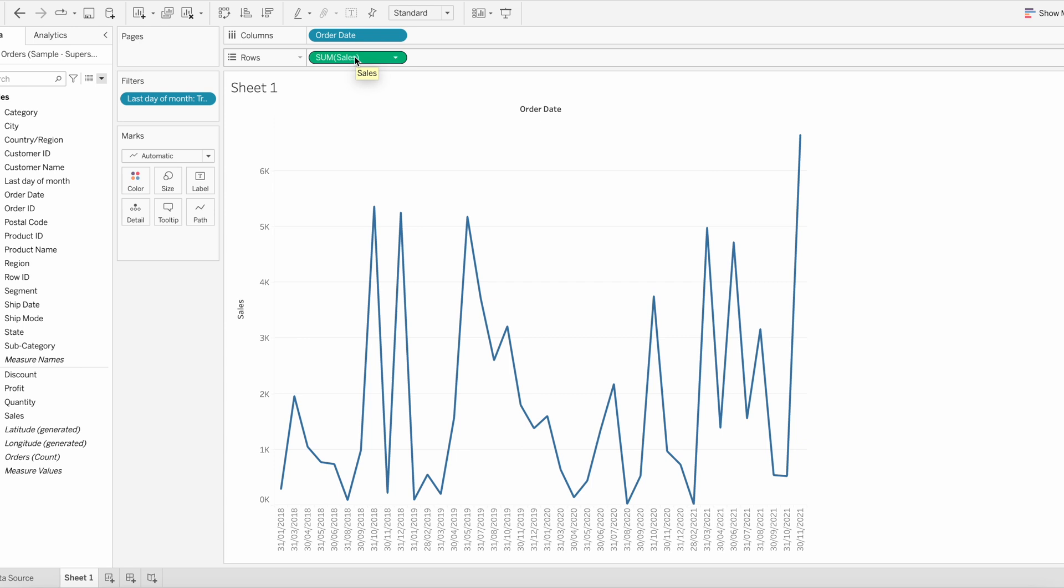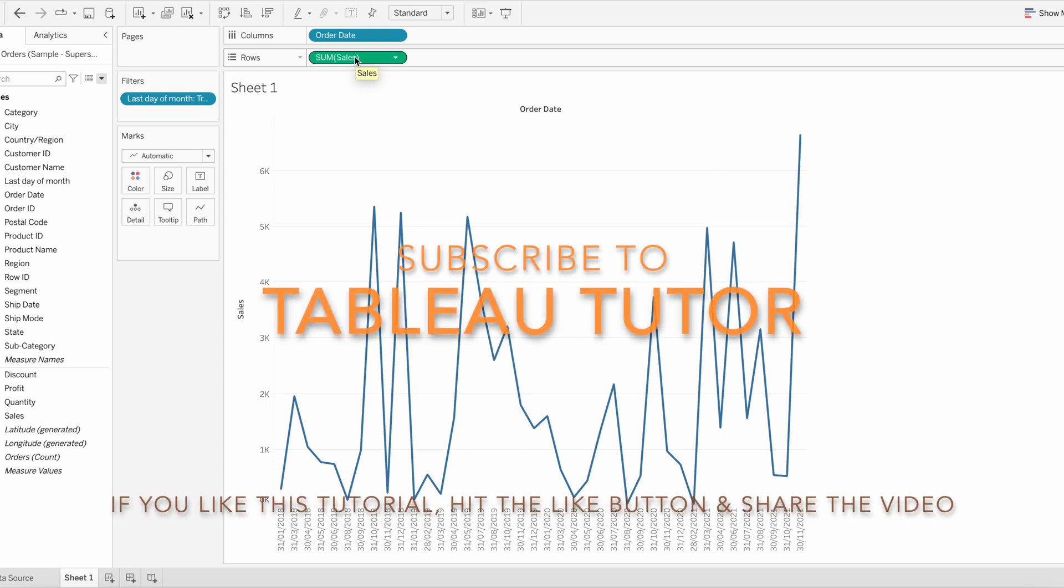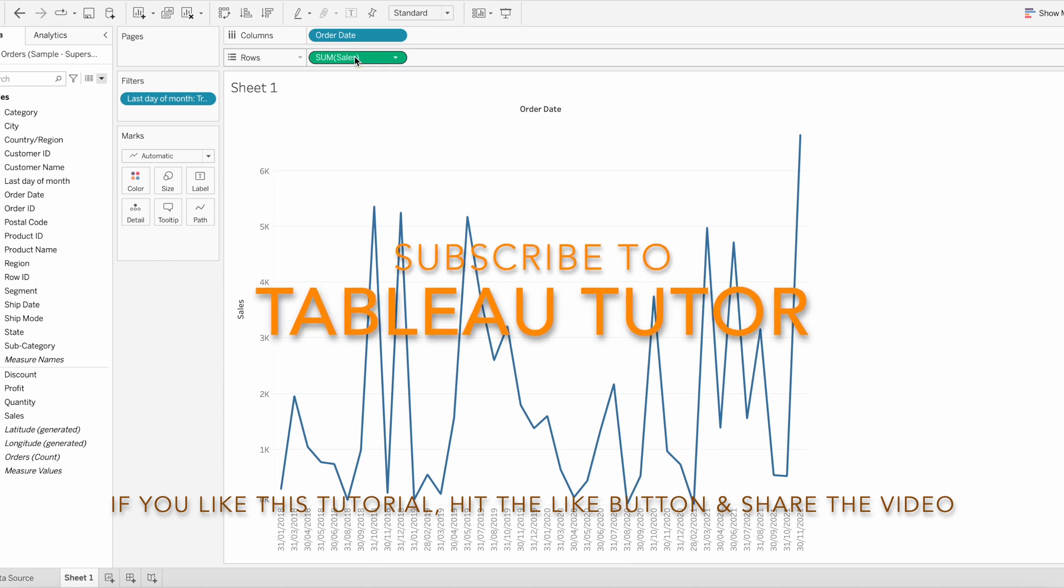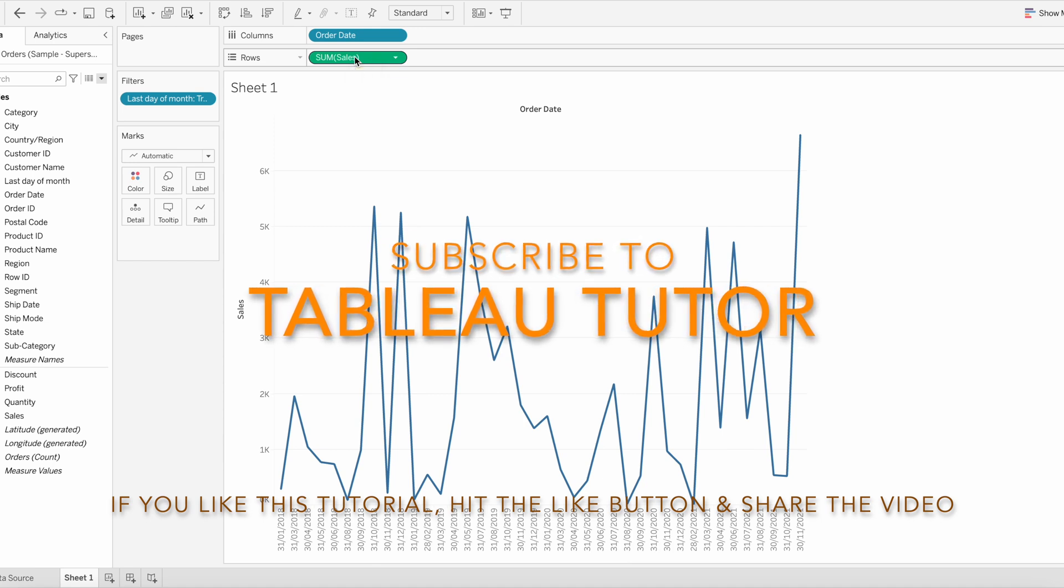I hope this calculation is helpful to you. If you like this video please hit the like button and do share this video with your colleagues. Thank you for watching.